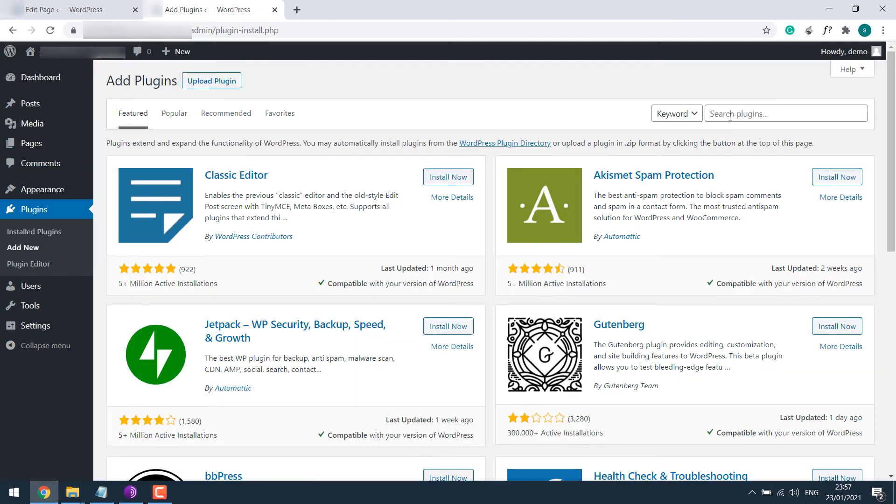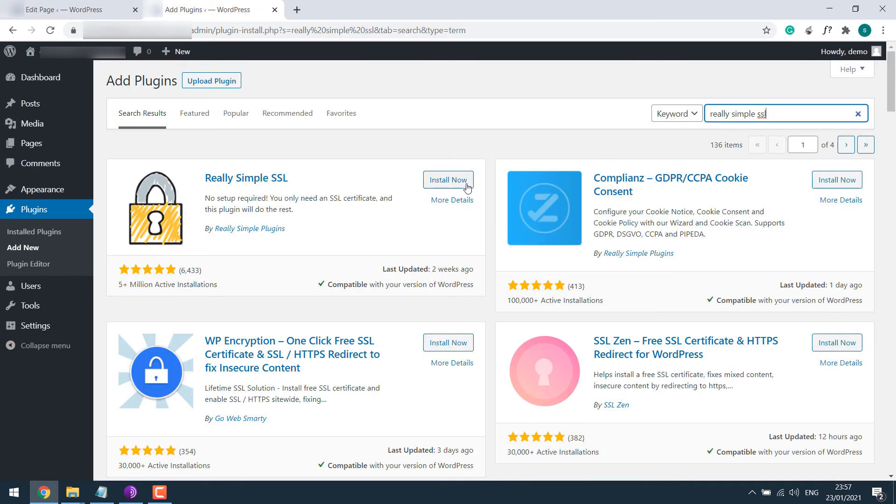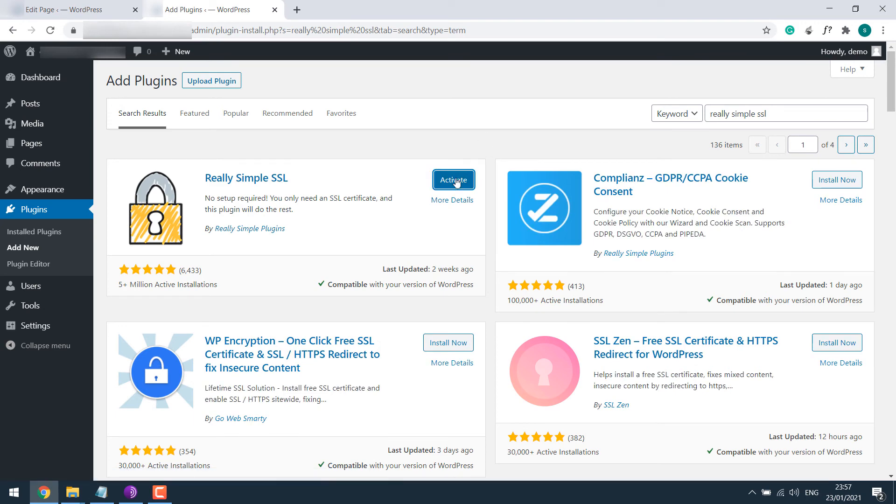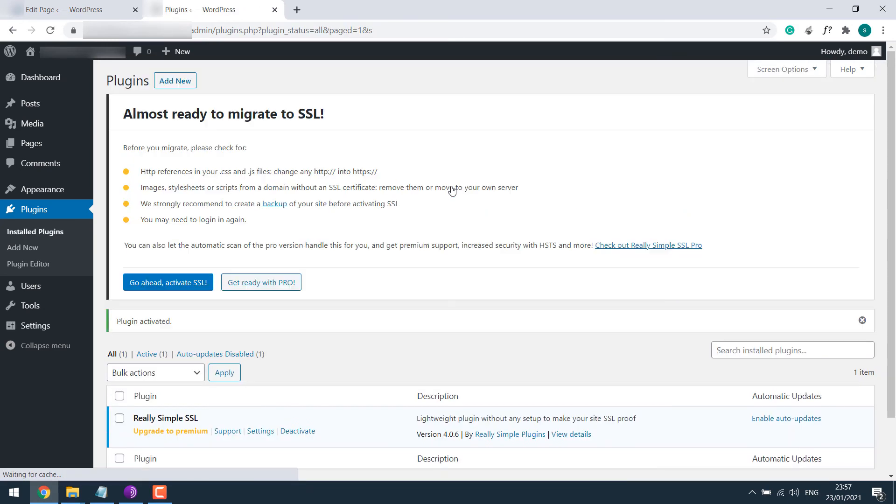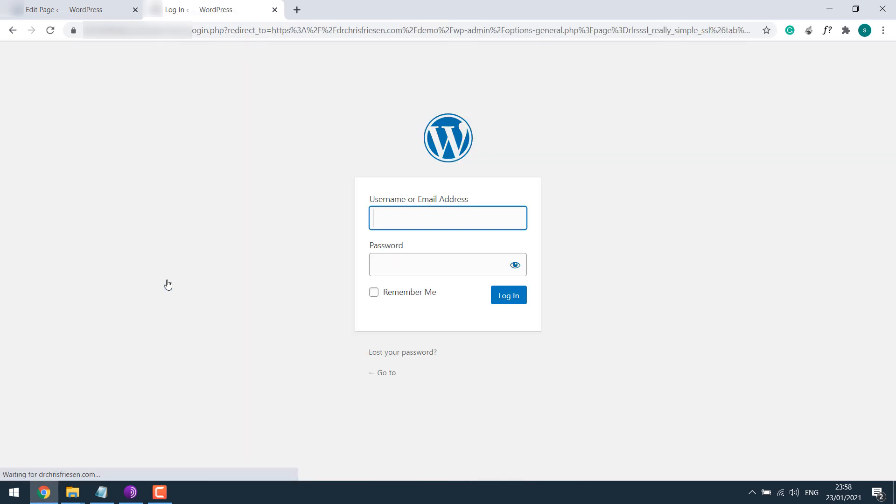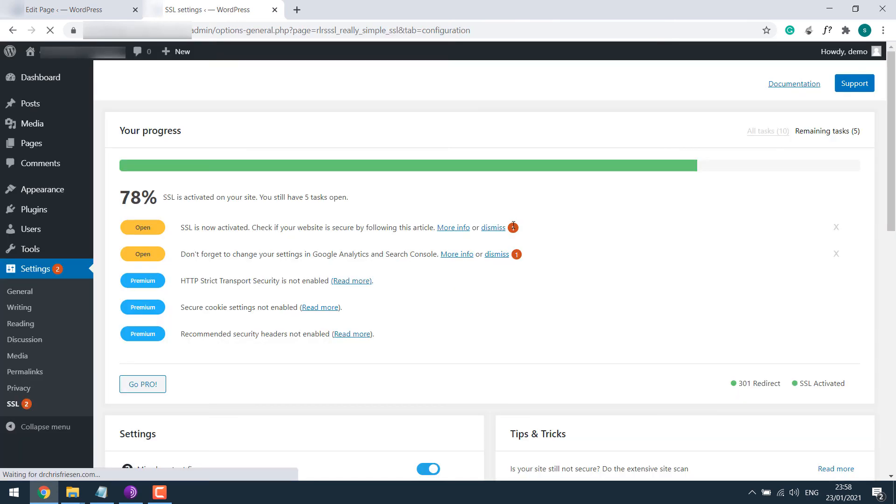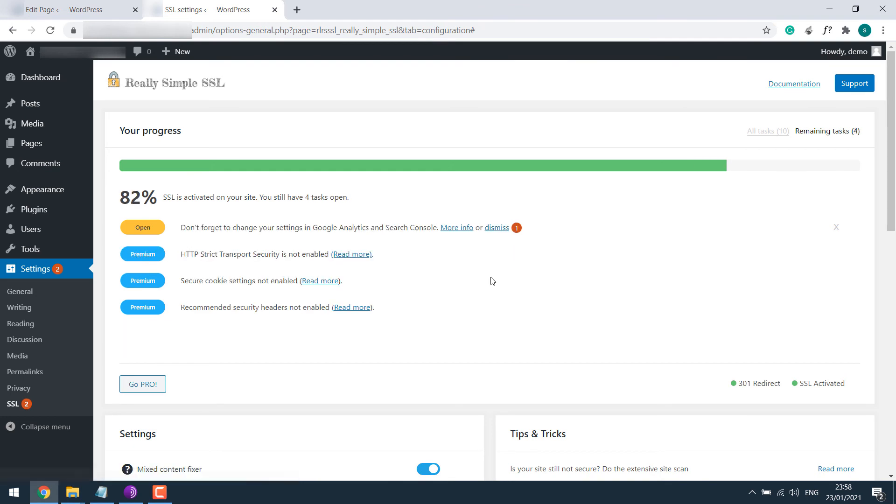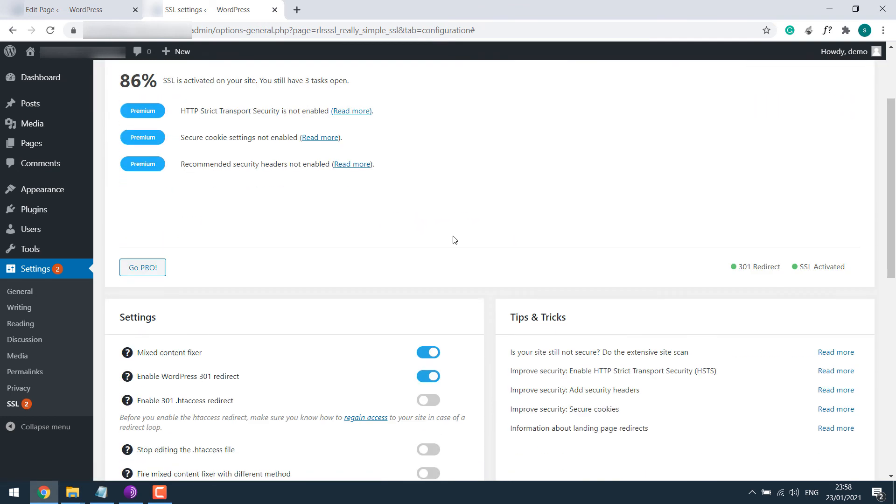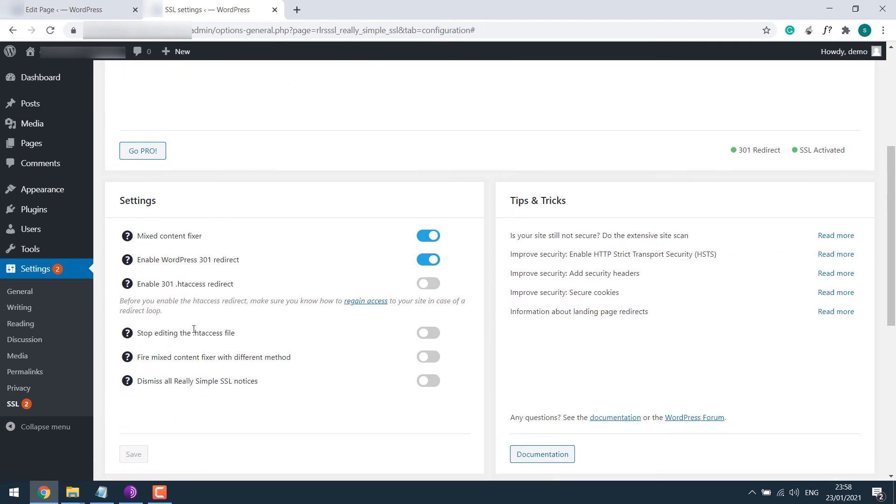Install Now and activate the plugin. So we have an SSL. If we don't have the SSL, the message here will be different. Go ahead, re-login to the dashboard, dismiss this, dismiss this, and I will enable this as well.